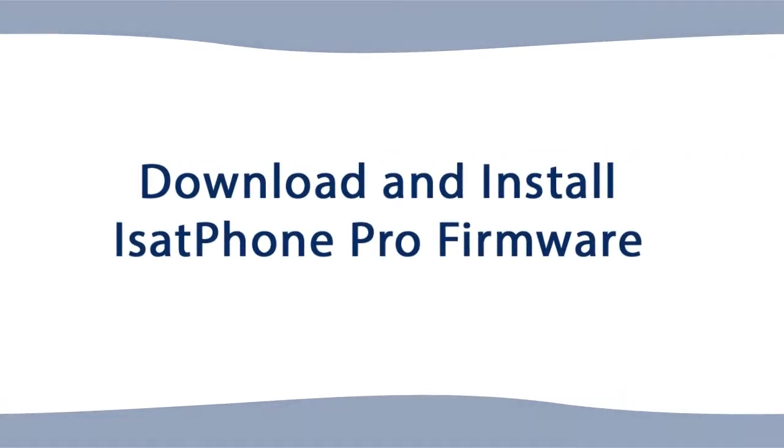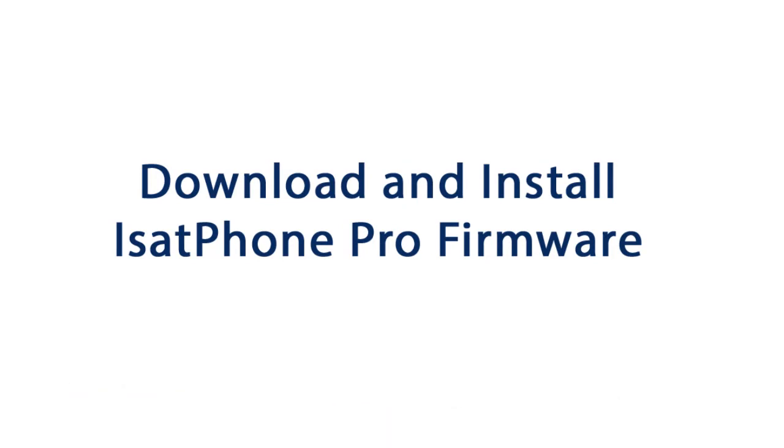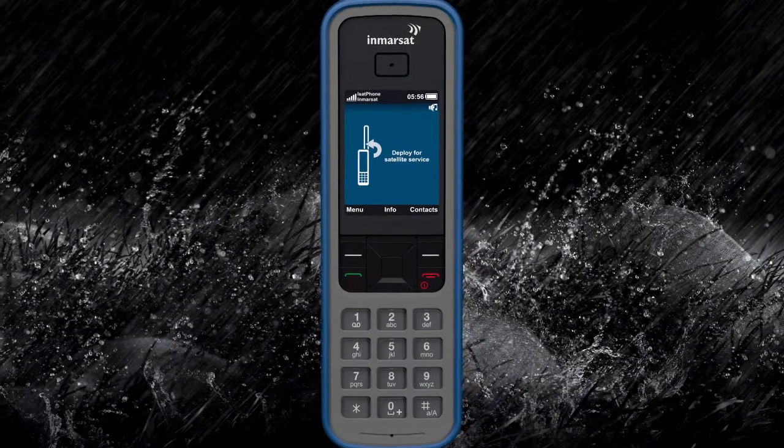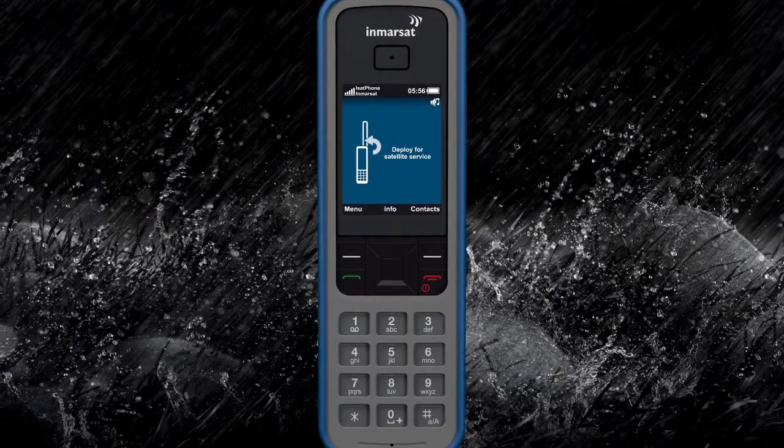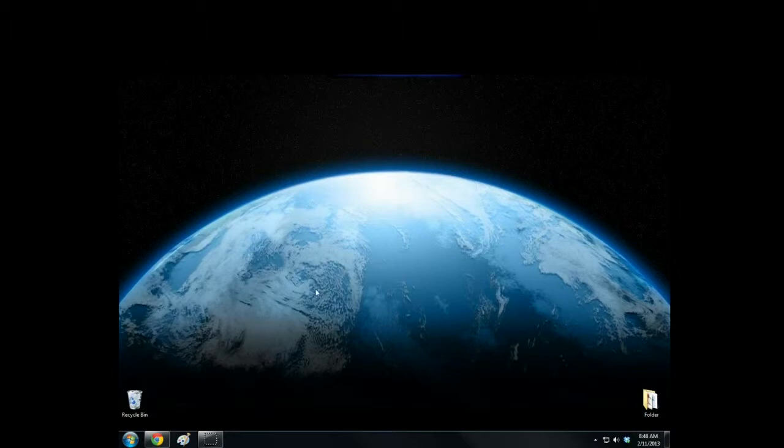This video will show you how to download and install the latest firmware for your iSatPhone Pro. First, you will have to download the USB drivers for the iSatPhone Pro.